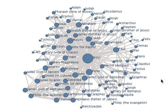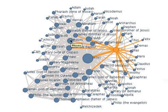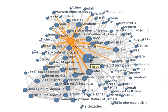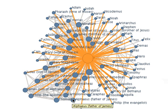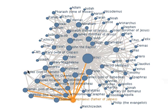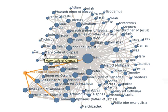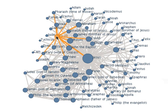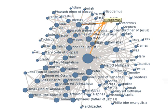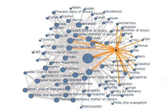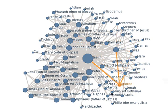IBM's Many Eyes is really, really cool. Here's one example of social data visualization that I found particularly interesting. This is name co-occurrences in the New Testament. The interesting thing for me as a Christian is that it's almost impossible to find a name in the New Testament that is not connected with the name of Jesus.